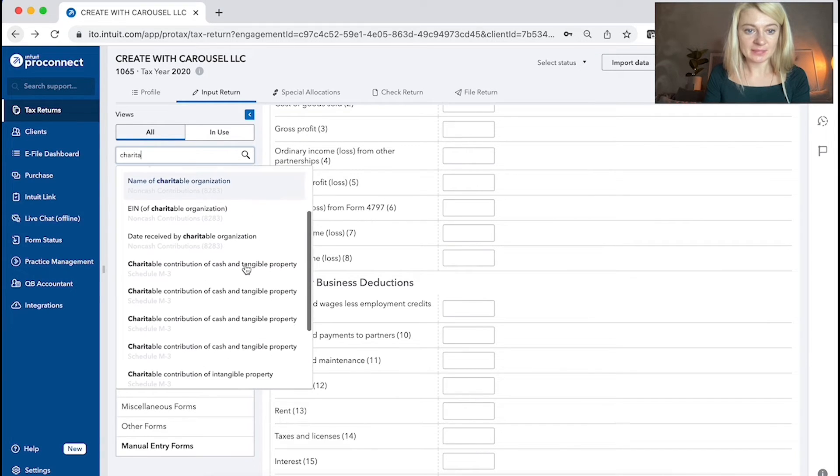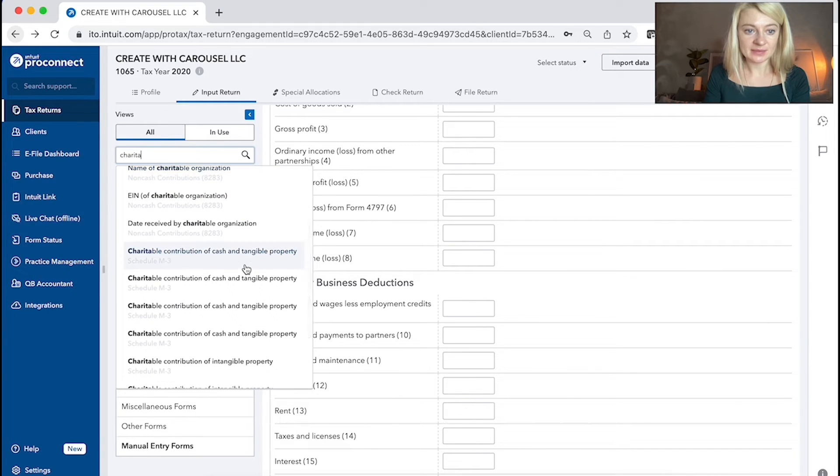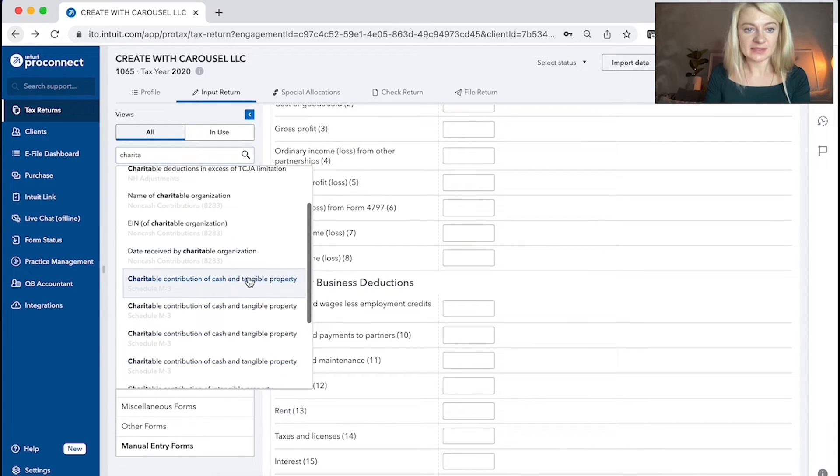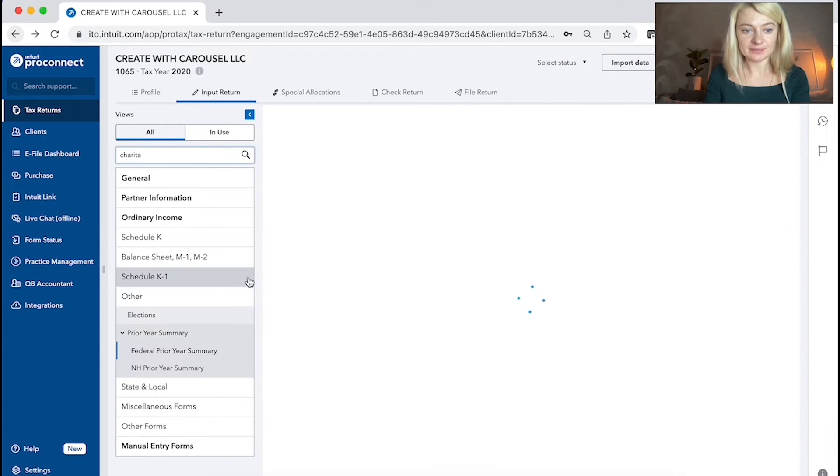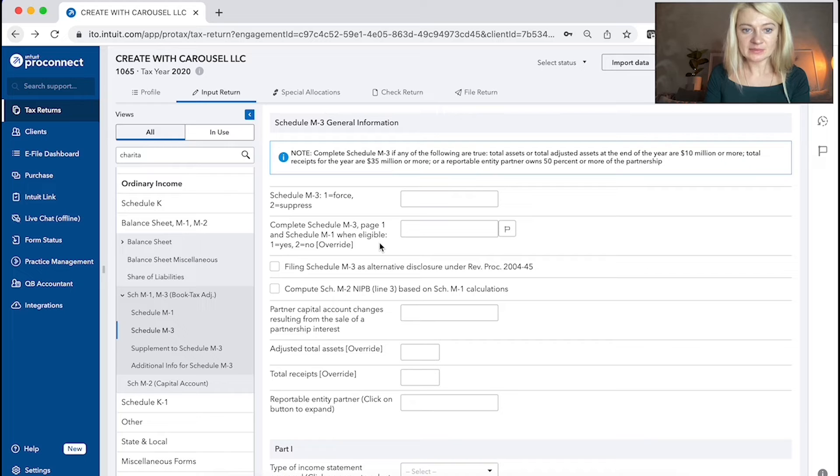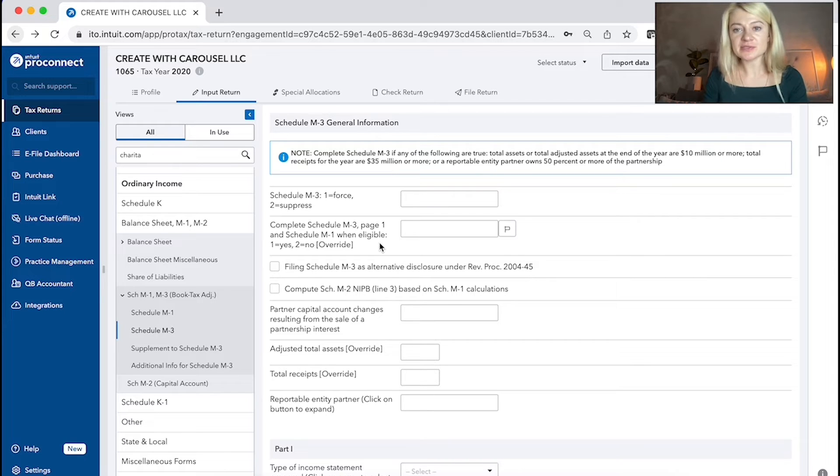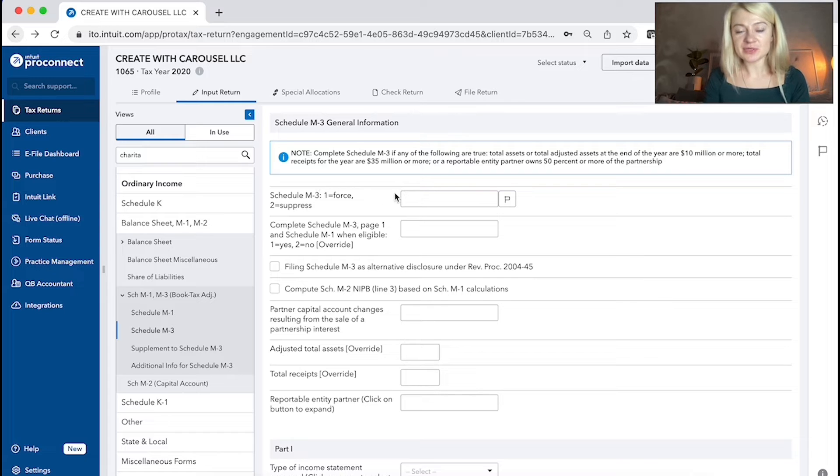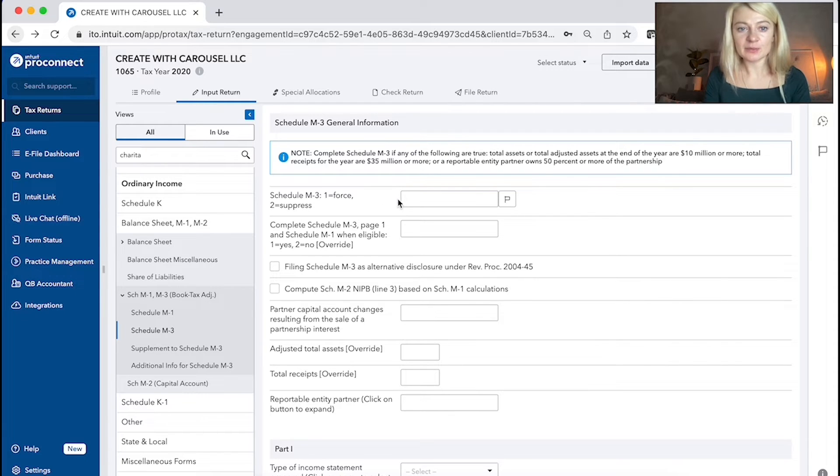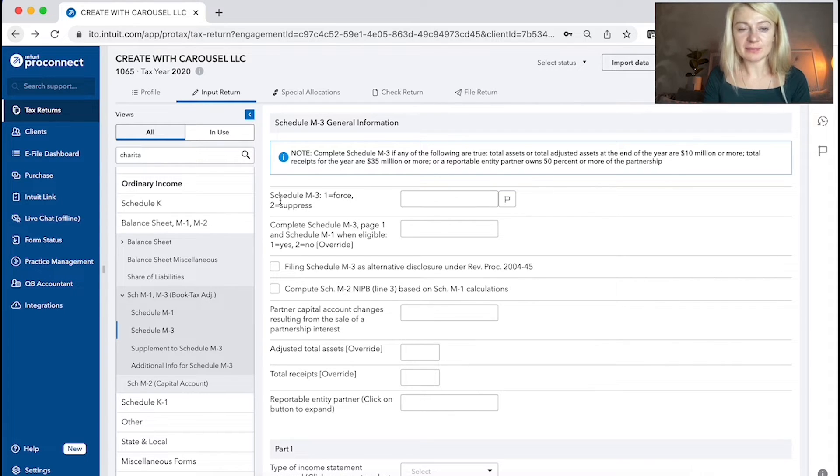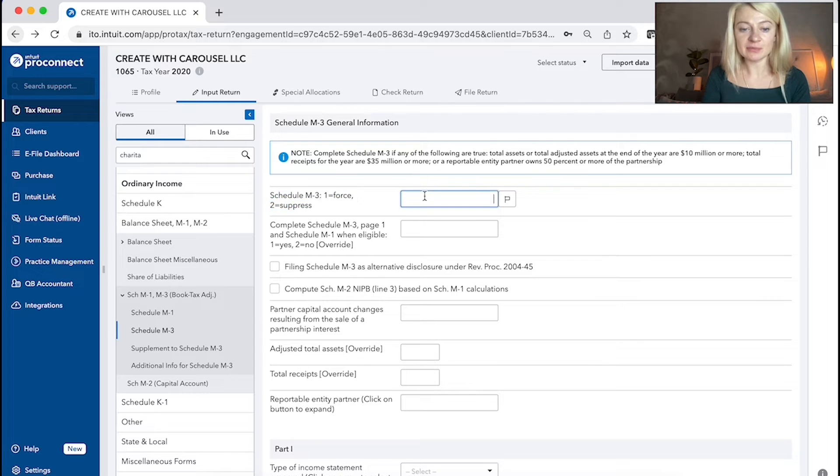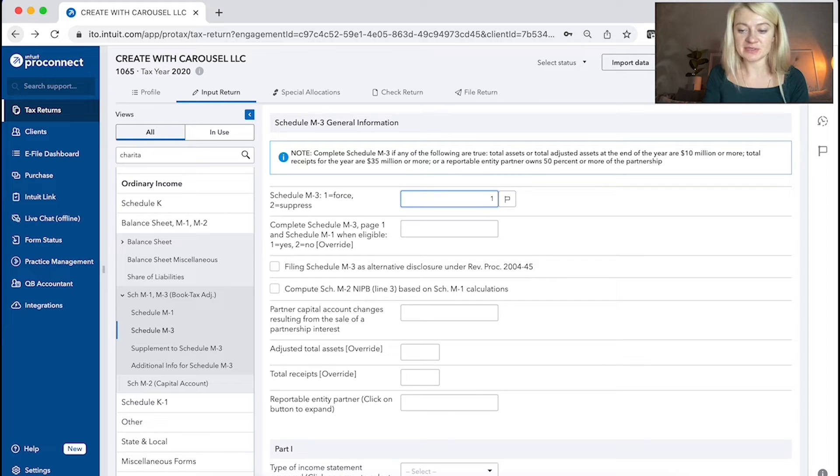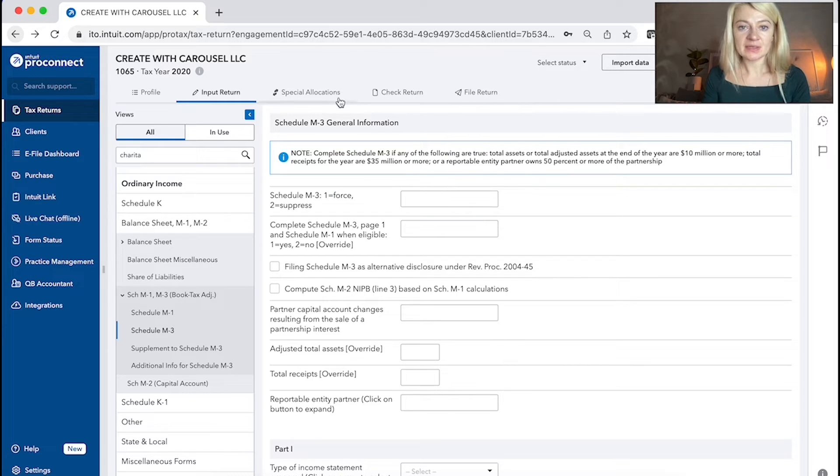So for example, M3. Like here, for example. So it gives us different options where to enter information. Also, if you would like to print some forms, we can always force it. So for example, if you want to print schedule M3, we can just press one here and it says, if you press one, it will put like force on the tax return.